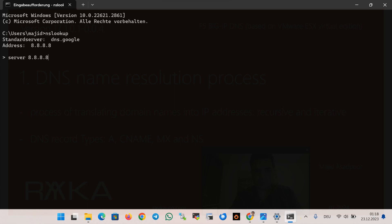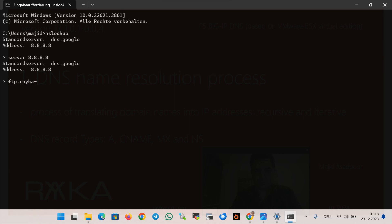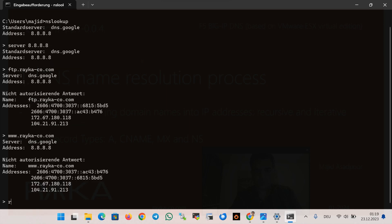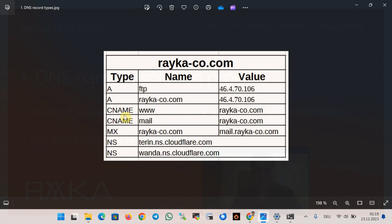8.8.8.8 is a name server of Google. Later we will discuss how the Google DNS server discovers the various DNS records through the DNS server authoritative for the domain raiko-code.com. For example, querying ftp.raiko-code.com or raiko-code.com — you can see all these records show the same IP address 172.104.x.x, and also one IPv6 address.